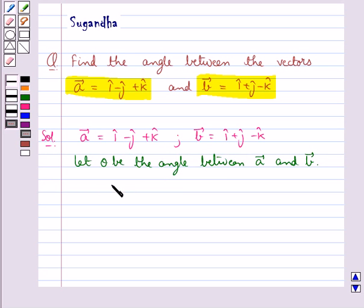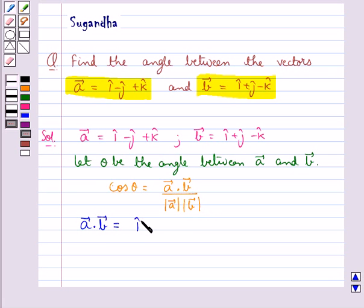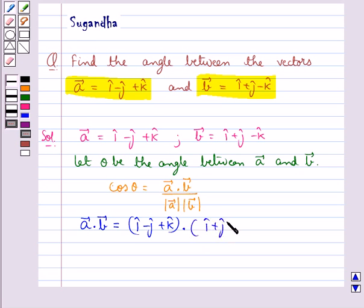So we have cos theta equal to vector a dot vector b upon magnitude of vector a into magnitude of vector b. First let's find out vector a dot vector b. This is equal to i cap minus j cap plus k cap, dotted with i cap plus j cap minus k cap.